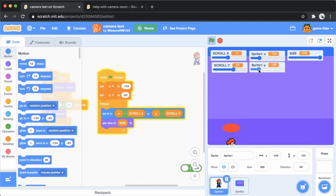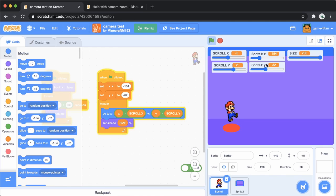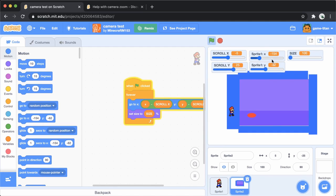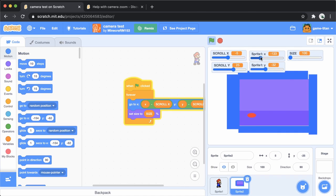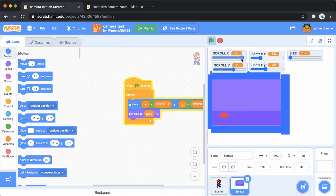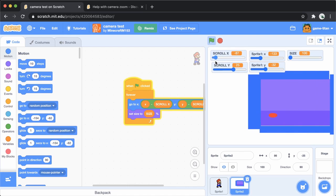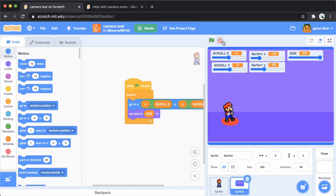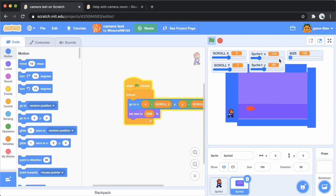So the issue is that this x and y position probably should be relative to the background. Because the background is probably resizing around its center.